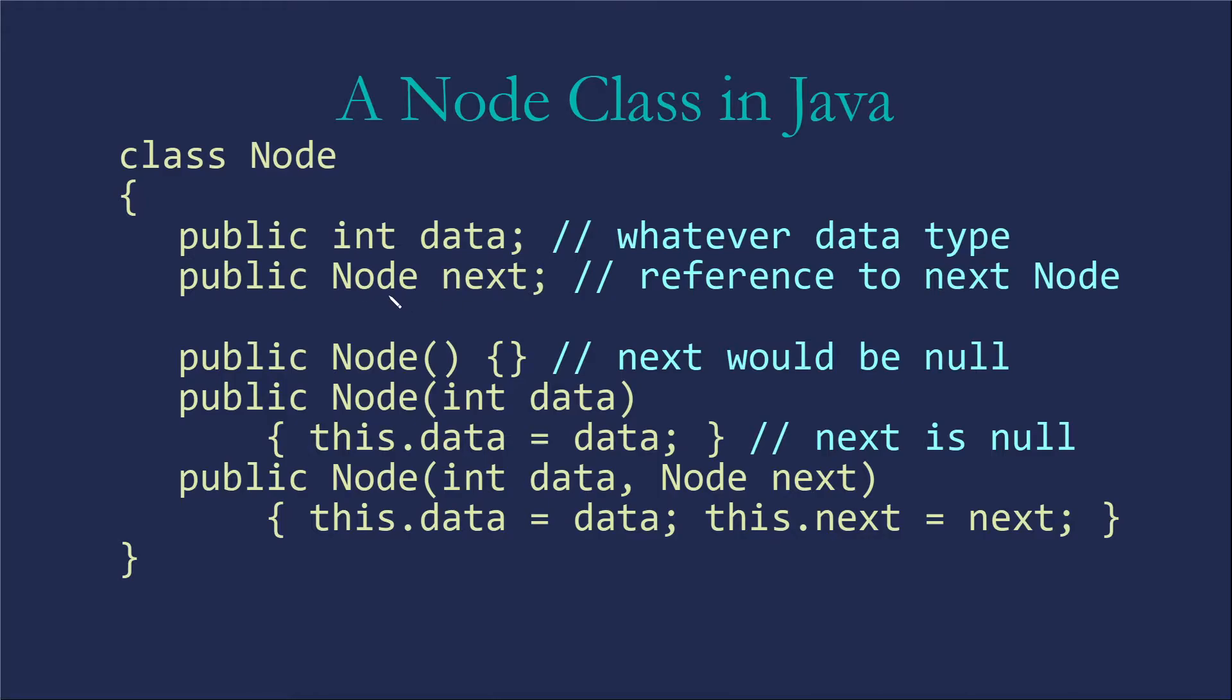Now remember, this feels like we're putting a node inside a node and that we're going to have real problems. But this works because our object variables are always object reference variables. And so this is a reference to the next node. It will be null if there's not a next node.